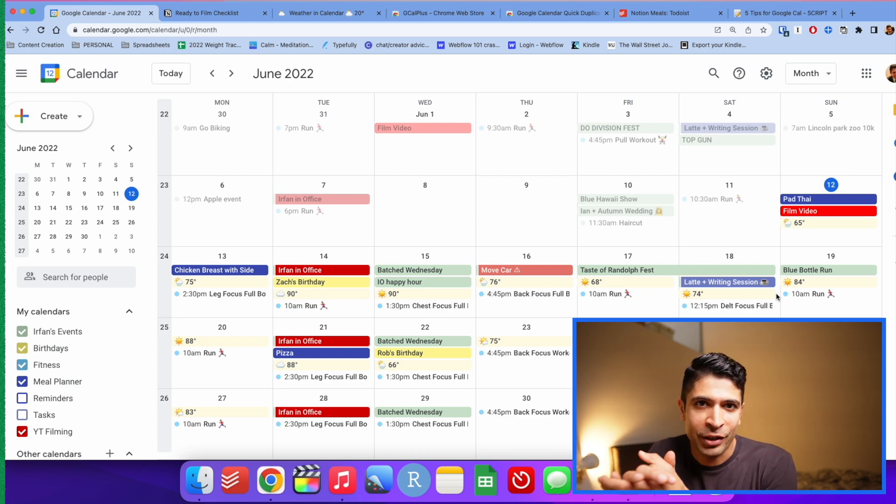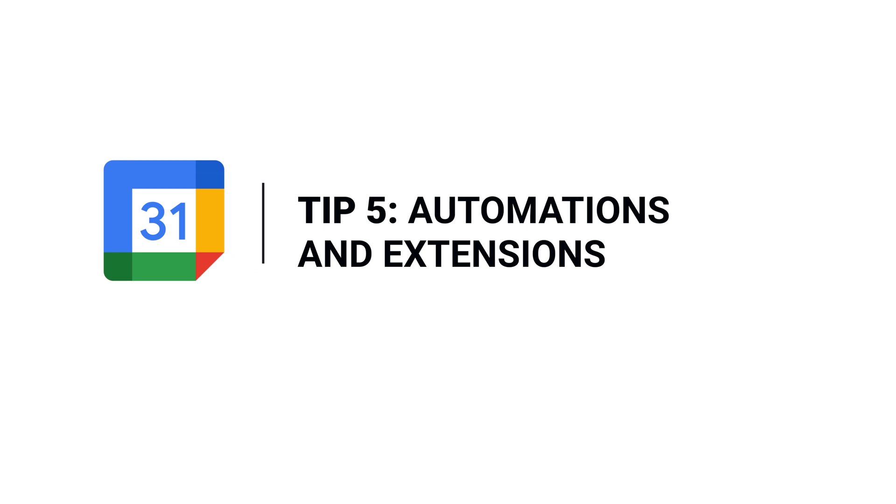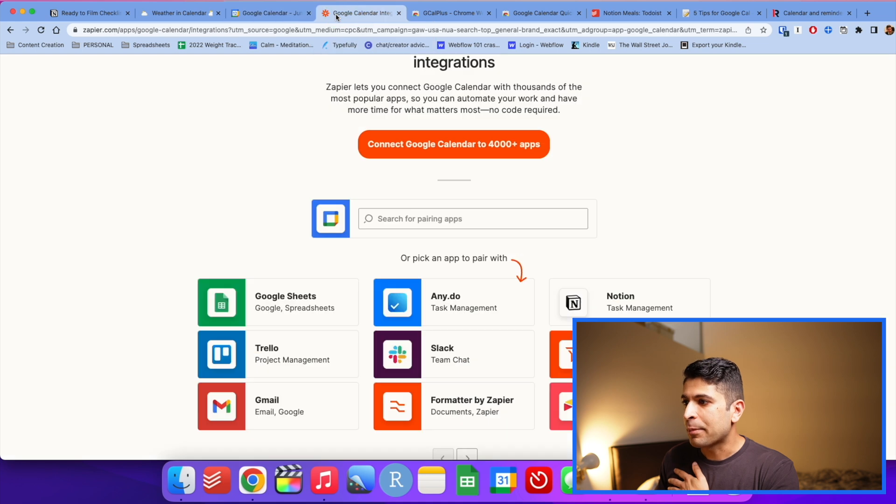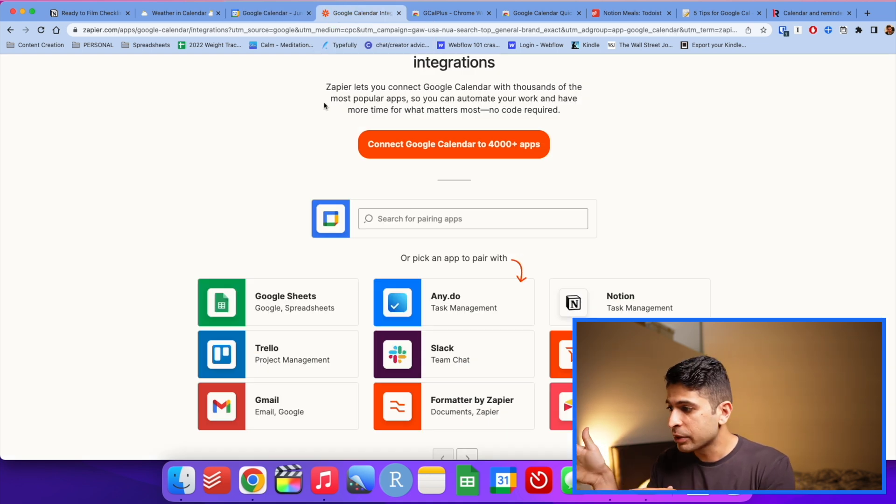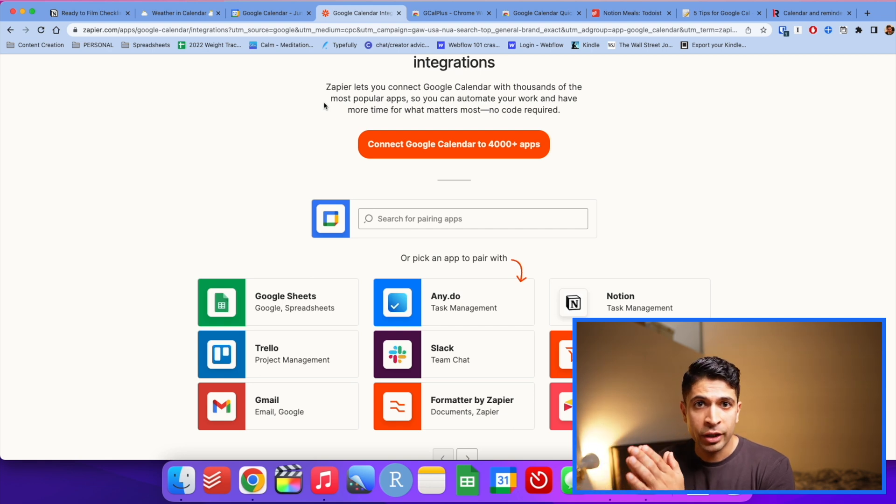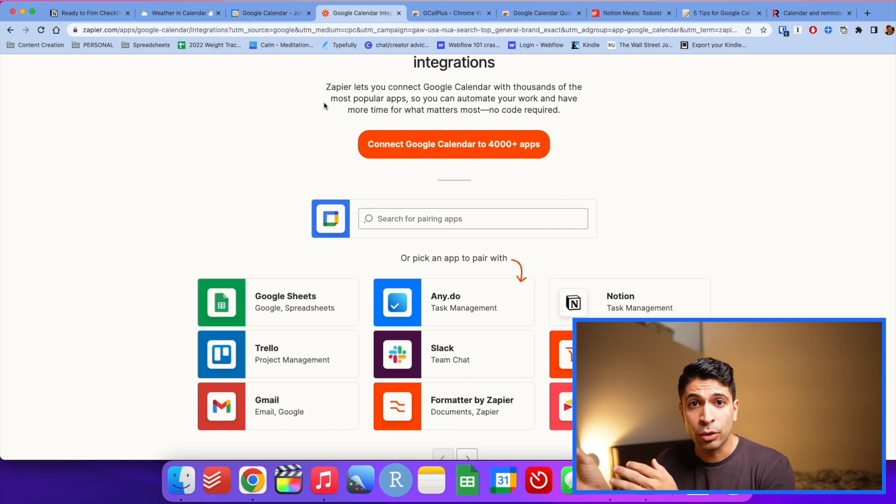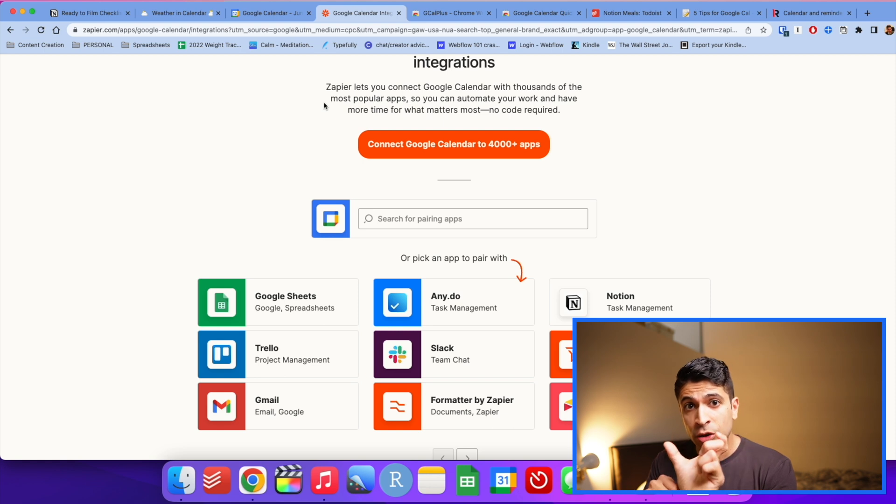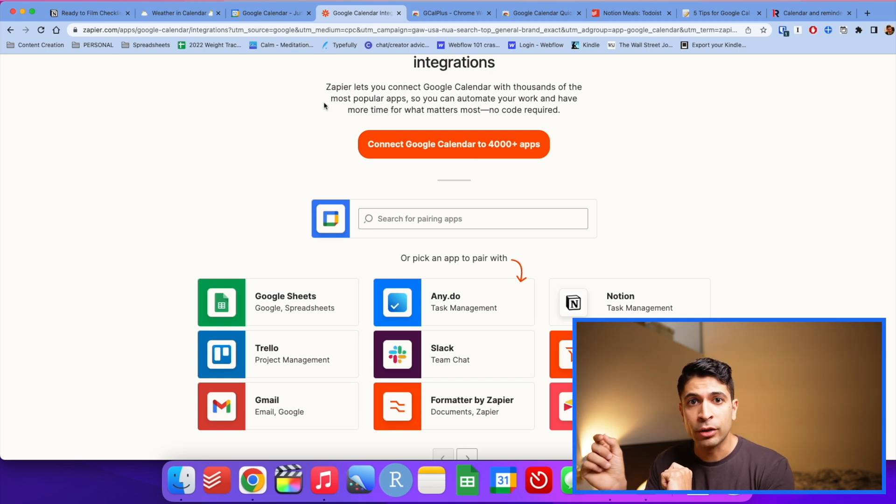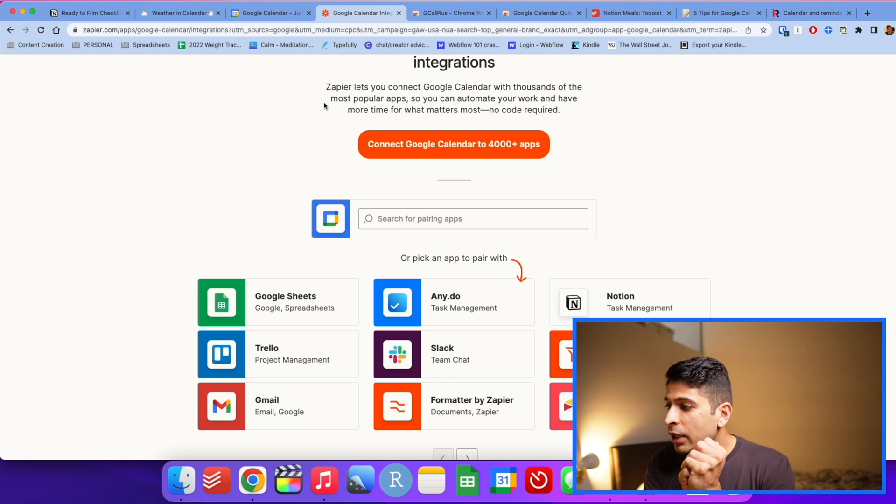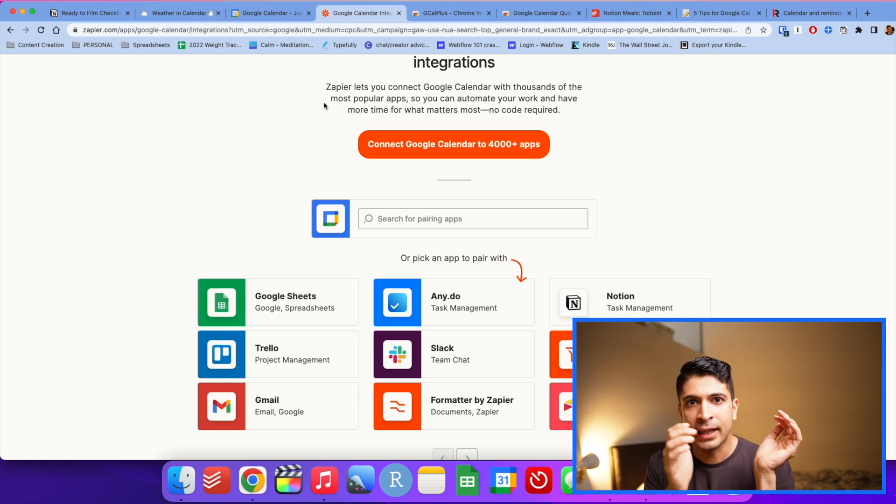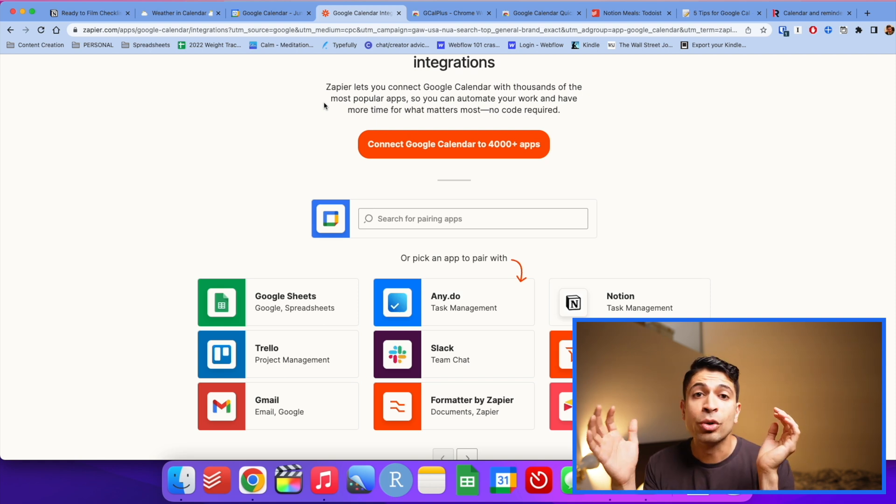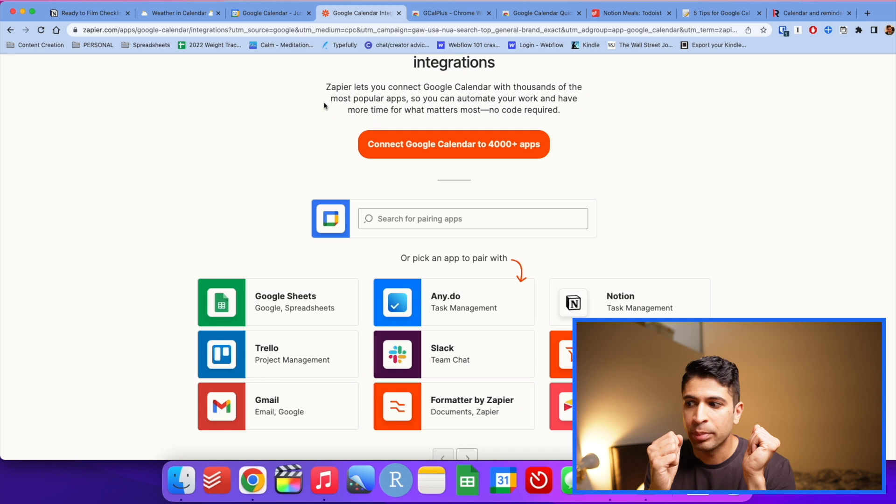Tip number five is to use Google calendars integrations and open API. What I mean by that is there are websites like Zapier that connect Google calendar to your other apps. One of my favorite ones is the integration between Google calendar and Todoist, and that's what I utilize for my meal planning workflow. I also connected to Notion. So Google calendar connects to Todoist and Todoist connects to Notion. There's also a native sync between Notion and Google calendar that's coming sometime in 2022. There's so many developers out there extending Google calendars functionality because Google calendar is the most popular digital calendar app.